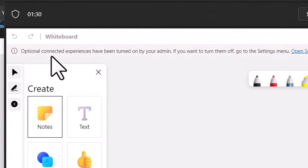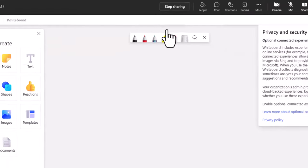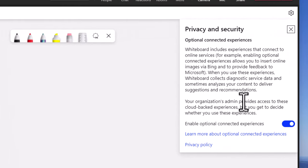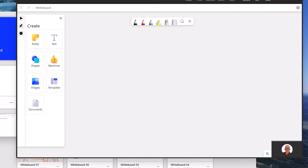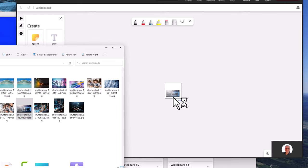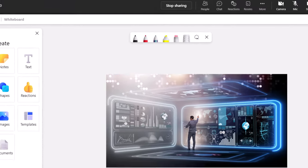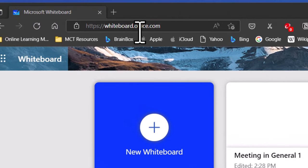There's a Create menu, and here's a very important aspect: we want to have connected experiences available — that's turned on by your administrator — and this allows us to do things like copy images into the Whiteboard. So if I grab some images downloaded on my computer, I can copy the image and paste it into the Whiteboard I'm running in my Teams meeting, collaborate on the image, and make annotations to it.